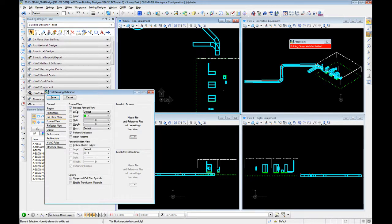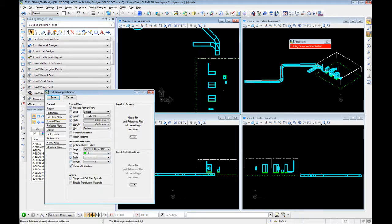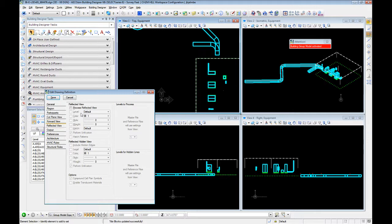Going into forward view: yes we want to process a forward view. Set our color, style, and weight to by level. Turn off perform unification, and leave the cell plan. Hidden views work okay — I typically don't use them. But if you were to do so in the forward view, you would typically set this to say default hidden level. Set these to by level as well. Uncheck perform unification for the hidden work. We do not have a reflective view, but if you did you would set it up similarly, again making sure you're using color, style, and weight by level.